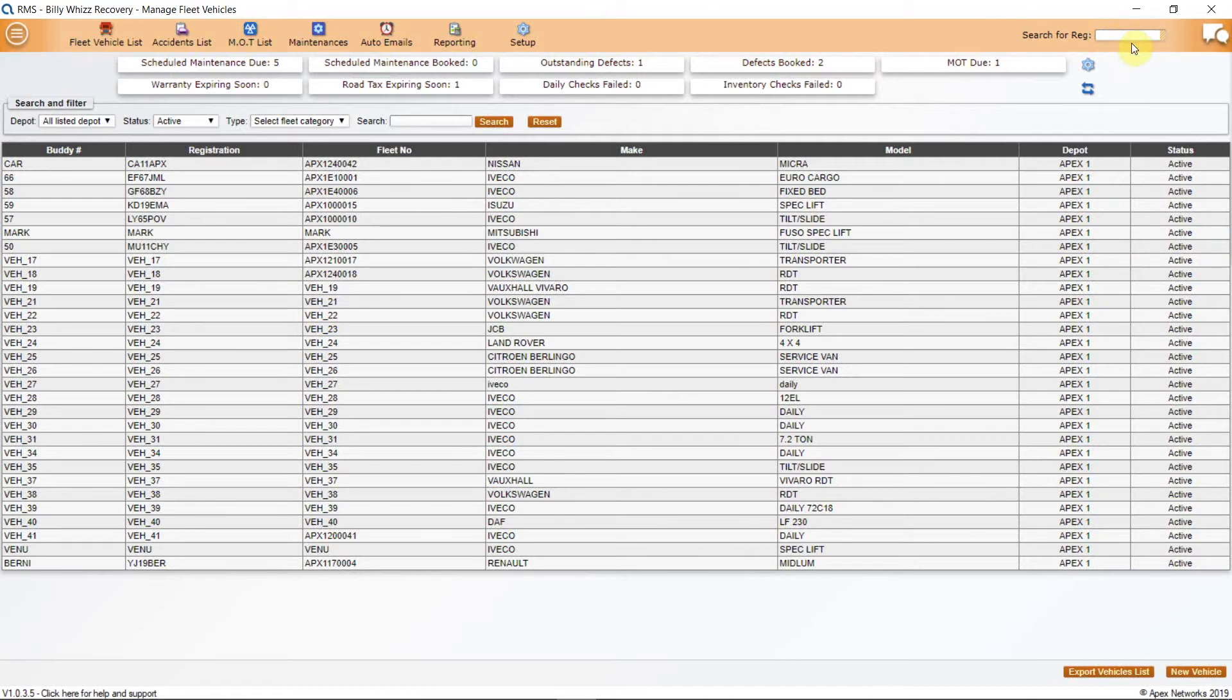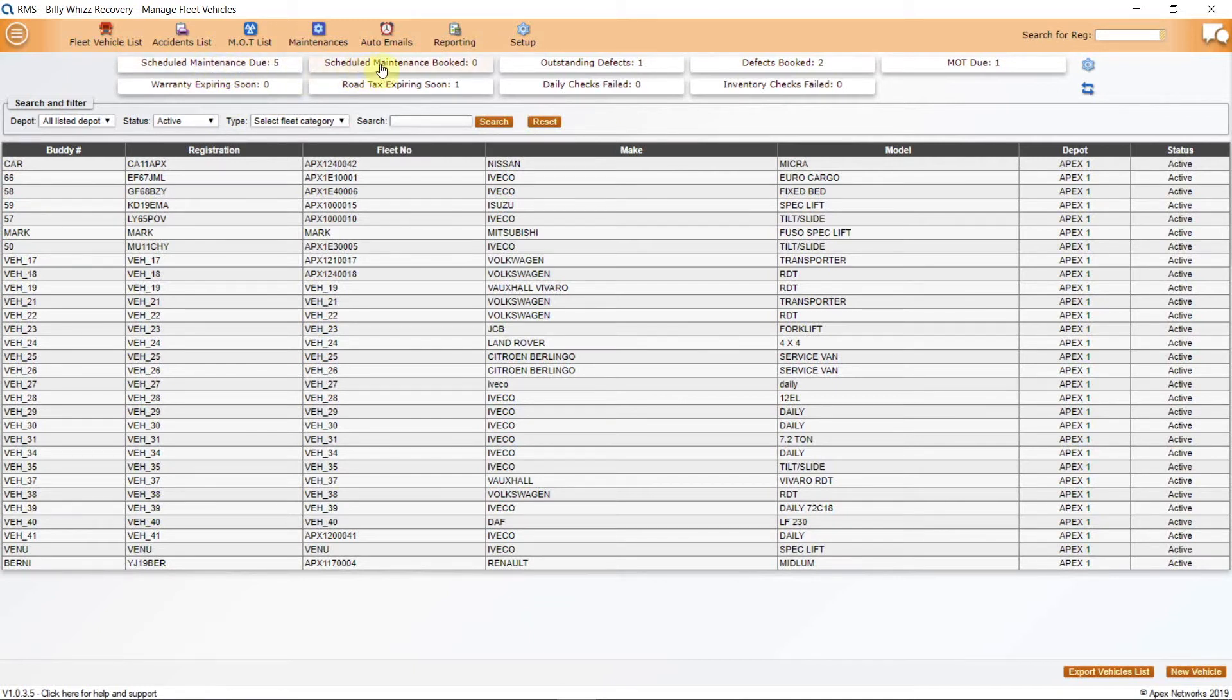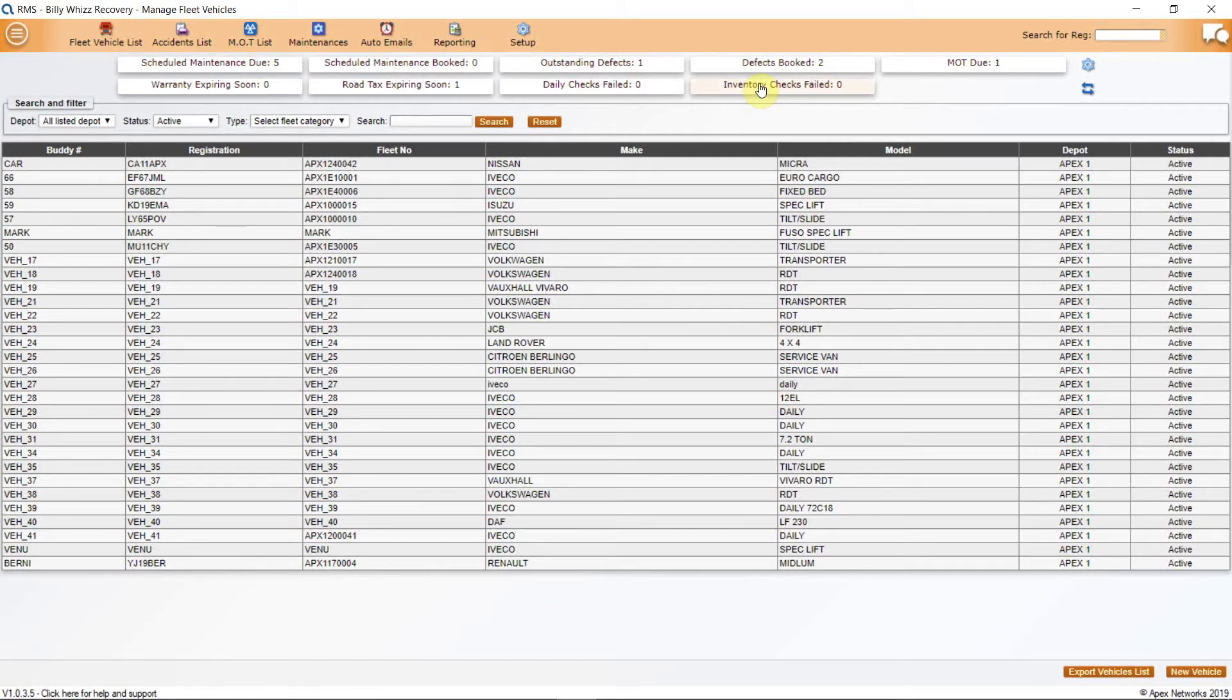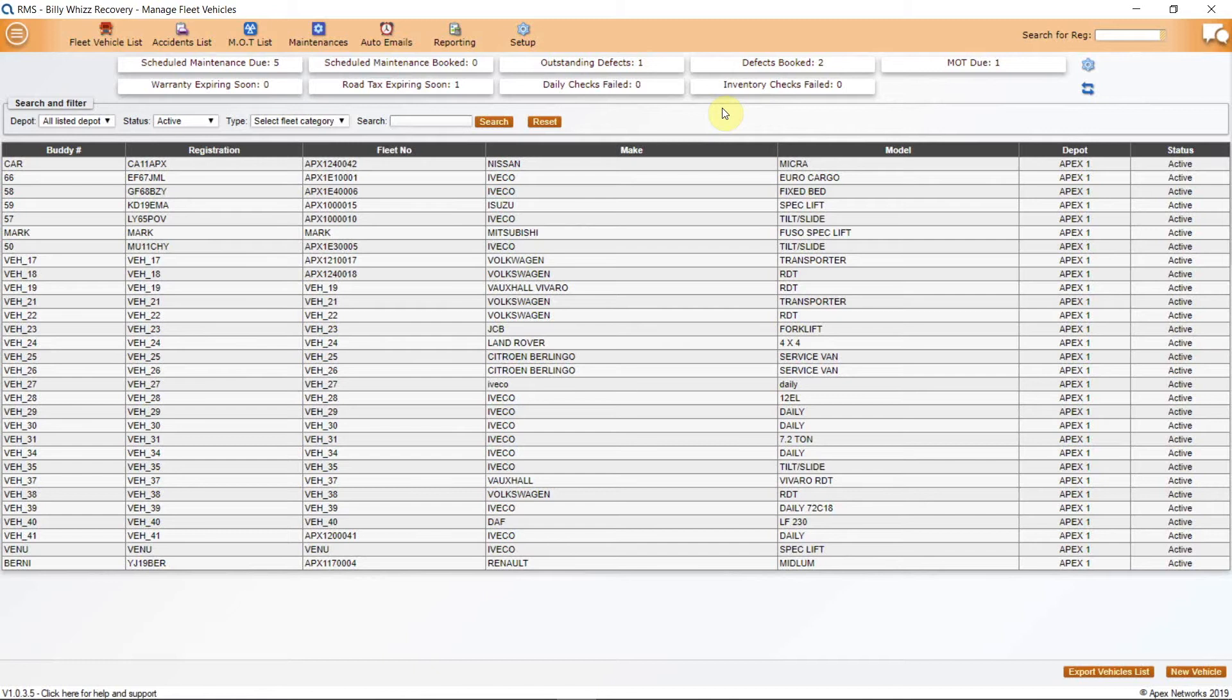Next, there are two rows of buttons with reminder counters. These are here for Scheduled Maintenance Due, Scheduled Maintenance Booked, Outstanding Defects, Defects Booked, MOT Due, Warranty Expiring Soon, Road Tax Expiring Soon, Daily Checks Failed, Inventory Checks Failed. By being able to look at these buttons whilst on the Fleet Manager screen at any point, the Fleet Manager can be completely up to speed with any critical operations that are either due or scheduled. They can then access a list of these by clicking on the appropriate button.